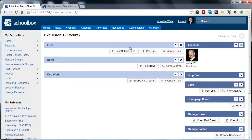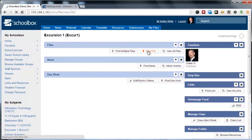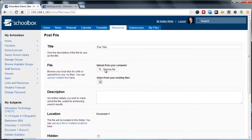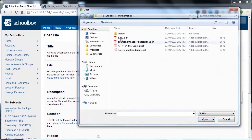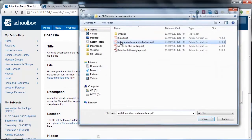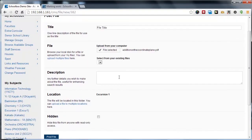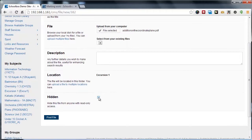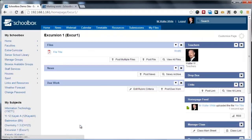Once you've got the Files component, you can either click to post multiple files or post a single file. When we click Post File, we can then give the file a title and choose to select the actual file from our computer. We can optionally hide the file if we wish and simply click Post. That's as easy as that is.